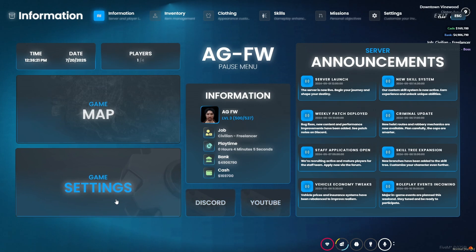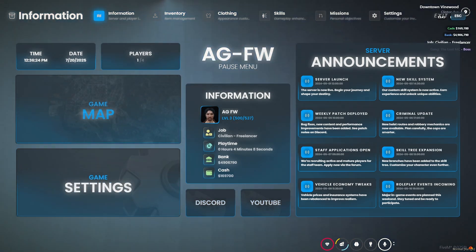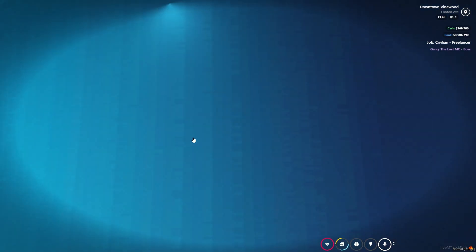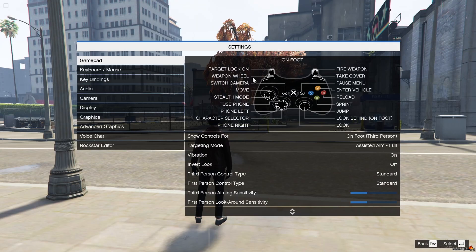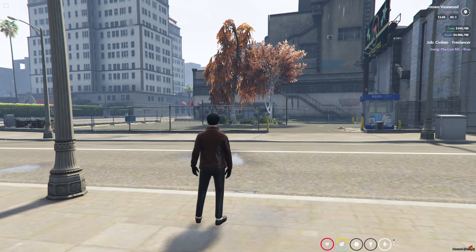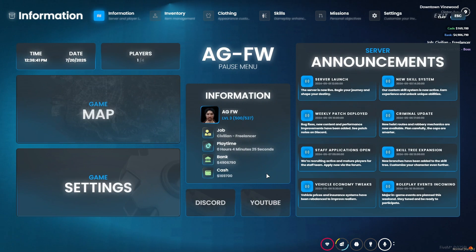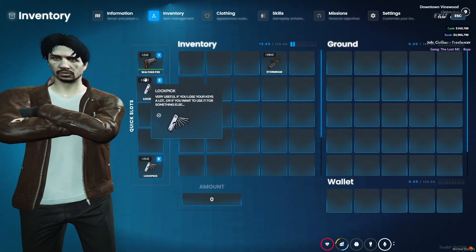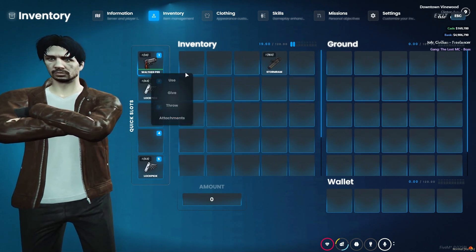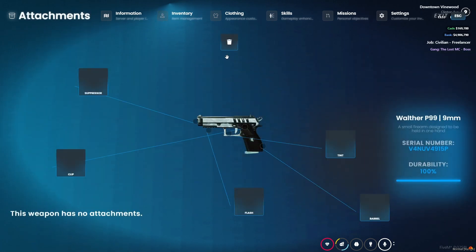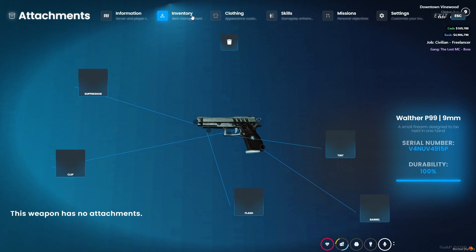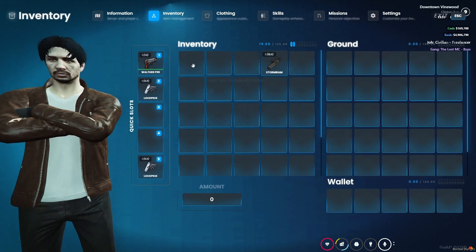You can see the Discord link — you can add your own link easily. Then there's the map tab showing the proper map. After that, there is a settings tab where you can directly configure your game settings. Here is the main inventory tab — your character is lively shown. Here you can see the weapons and proper attachment sections with animations. You can see all types of attachments, which can be added with proper serial numbers, and durabilities are all integrated without any issues.